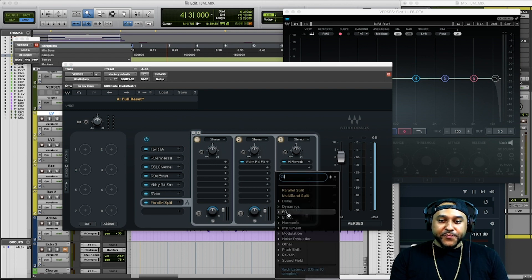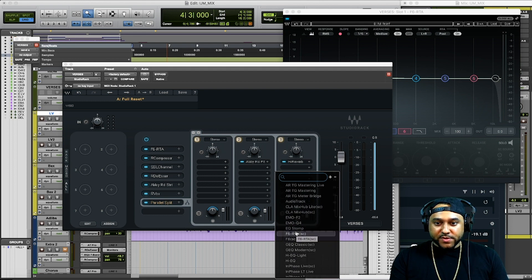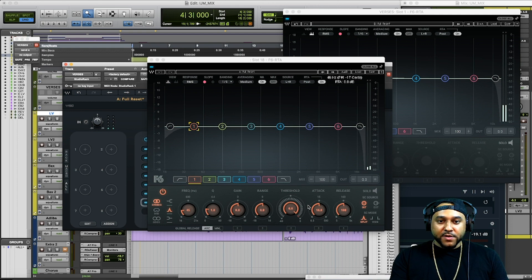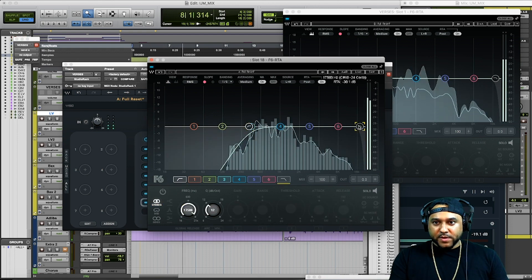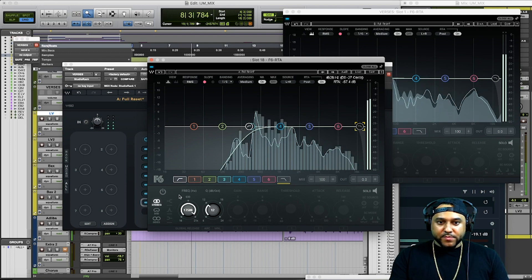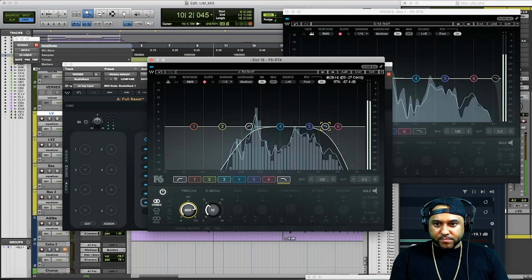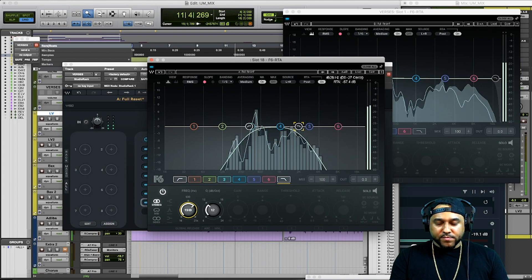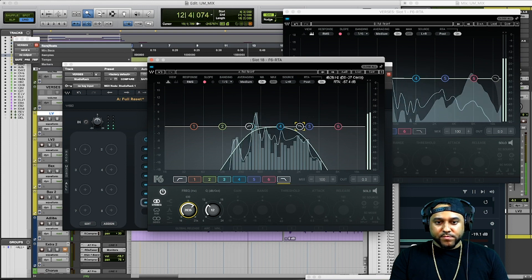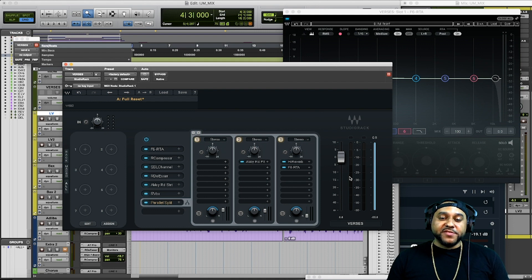Let's add an EQ after the reverbs to clean things up. We'll use the F6 again and filter out some of the lows and highs. That reverb is now cleaner and not muddying up the mix as much.